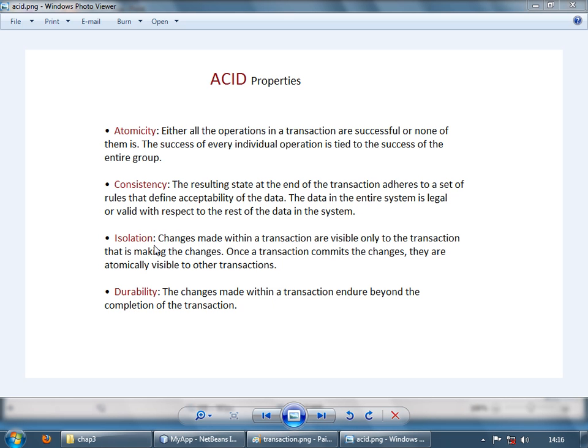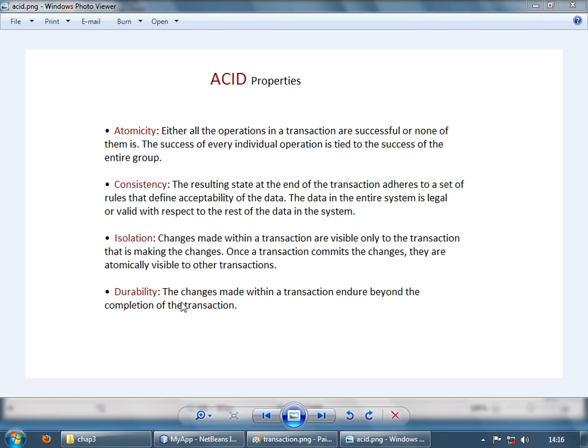Isolation means whatever changes you are doing in the transaction shouldn't be visible outside of the transaction until the transaction commits. After the transaction finishes, your changes should be atomically visible to the other transactions. Now durability means whatever changes you are doing in the transaction are actually recorded in the particular database or data store.